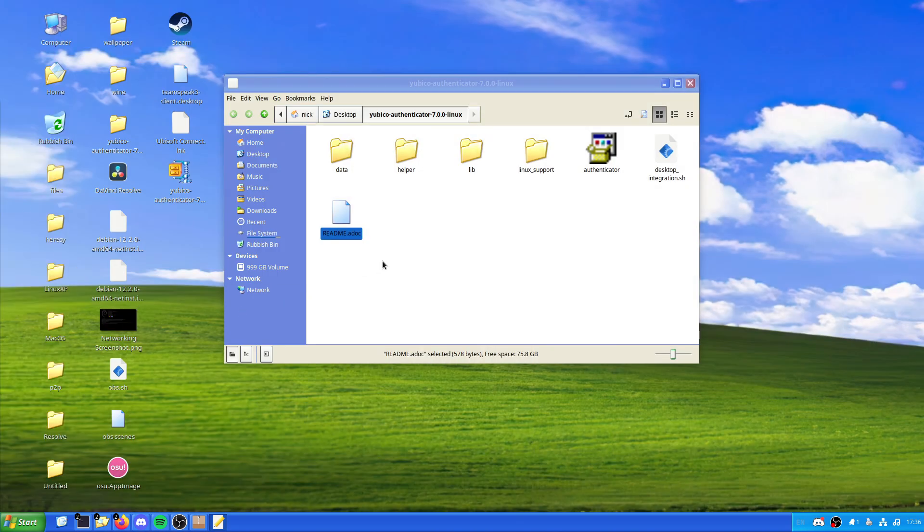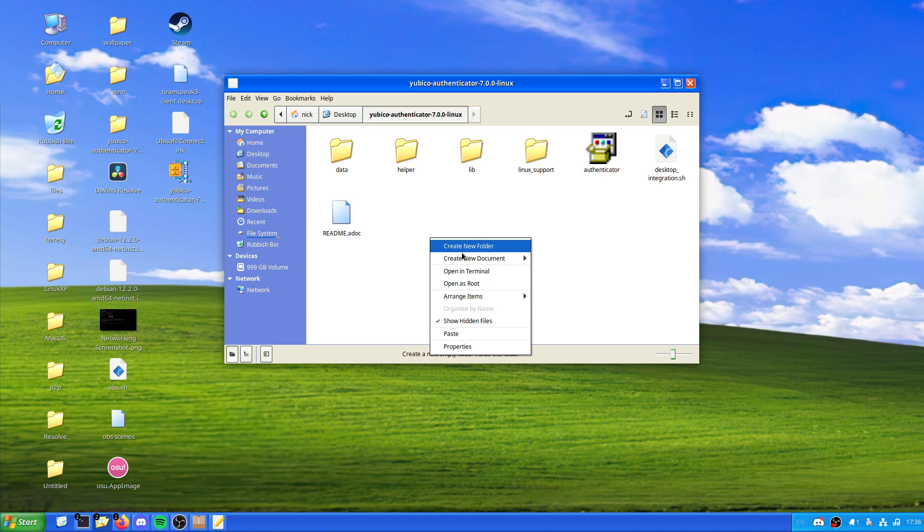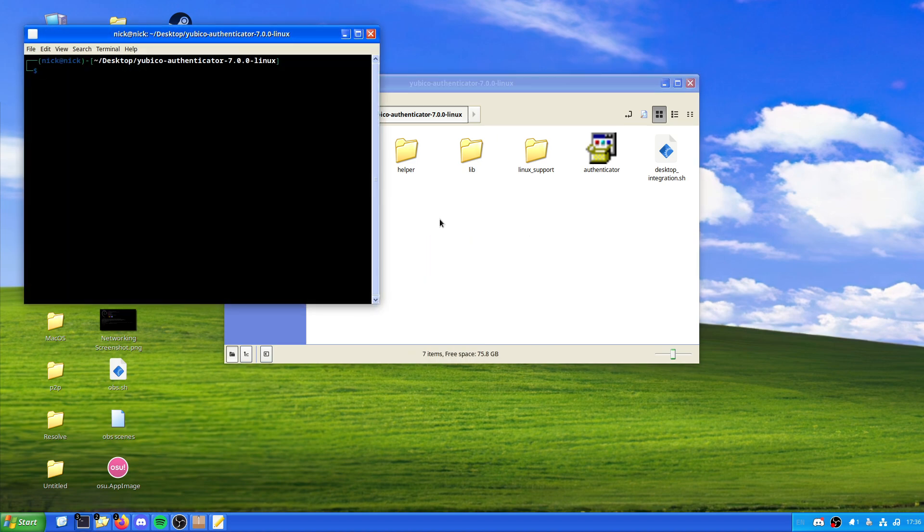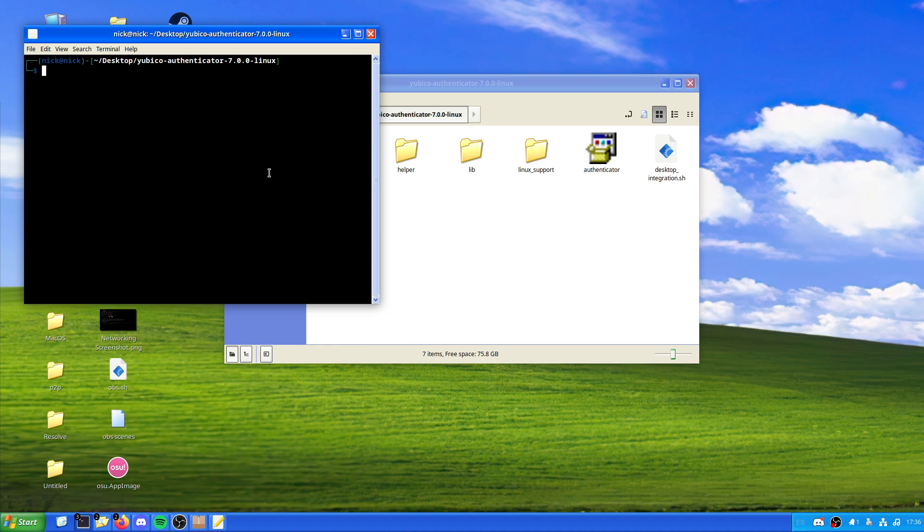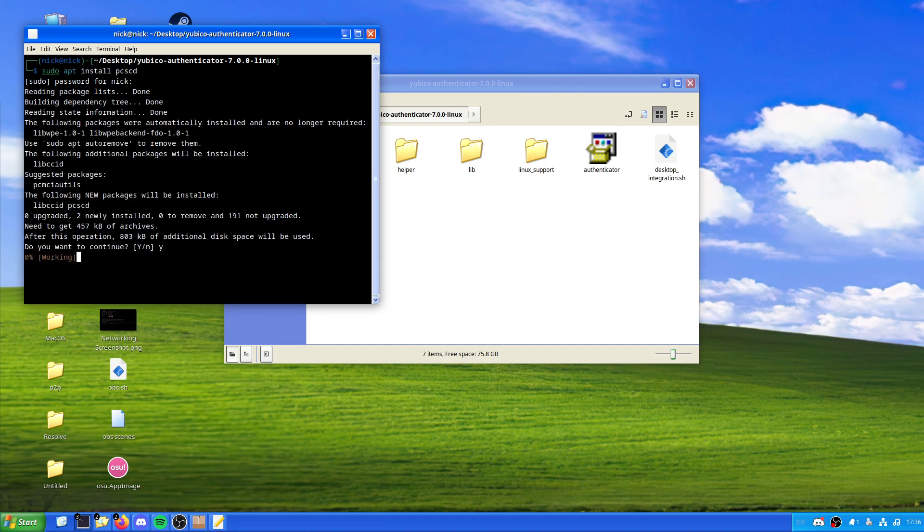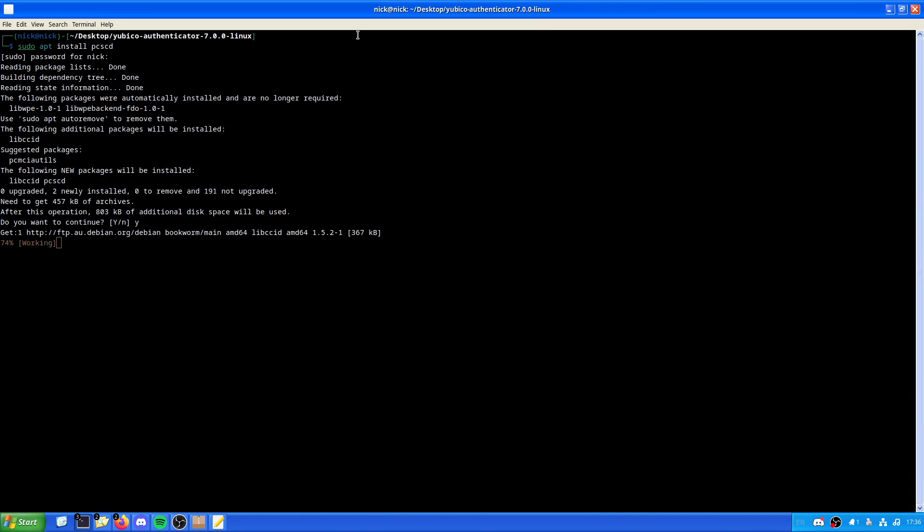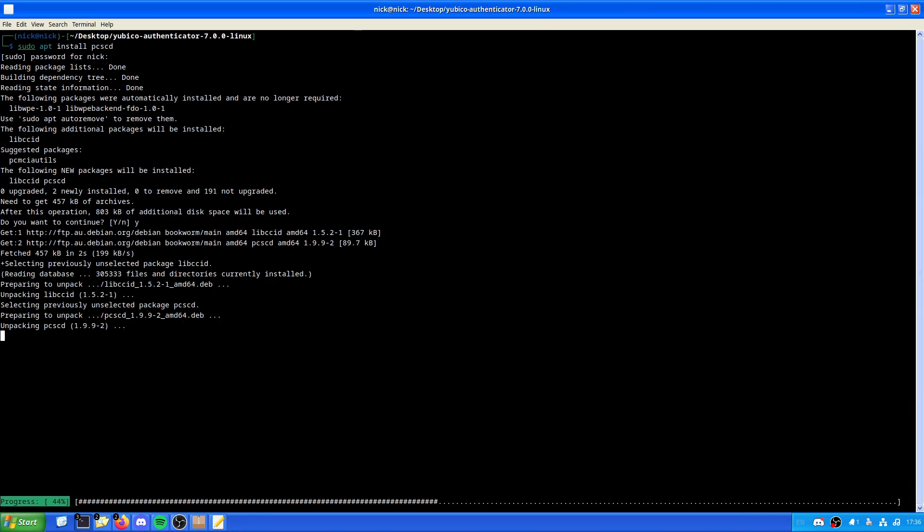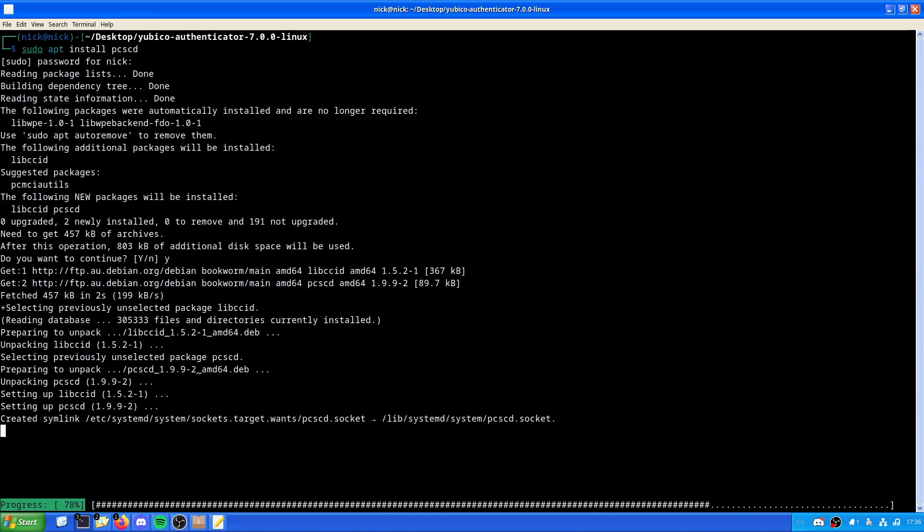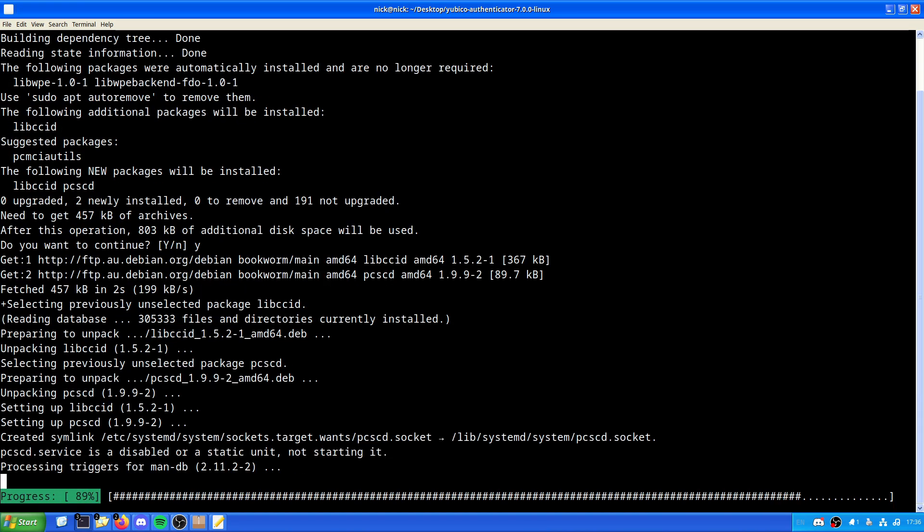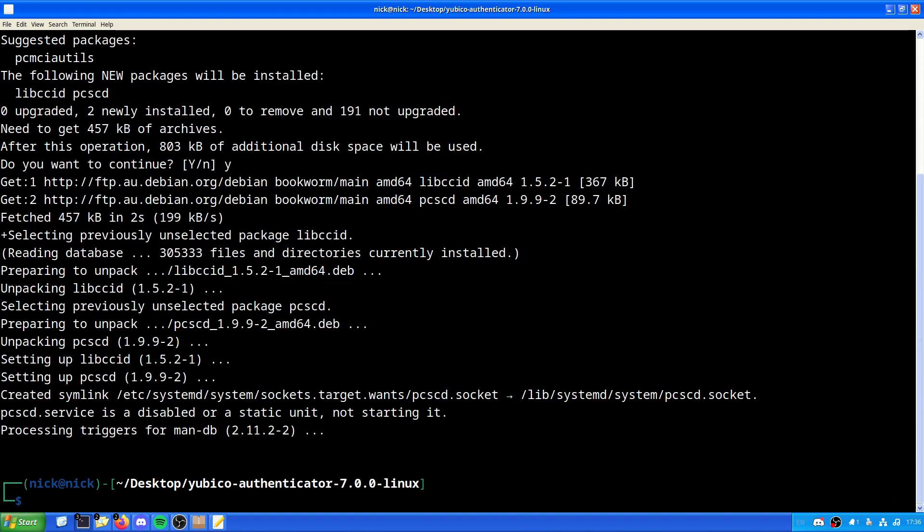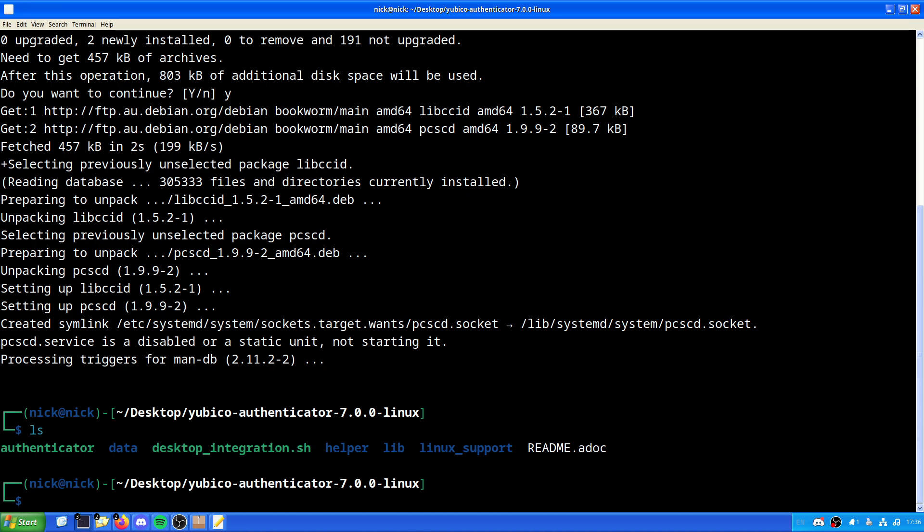And of course, you can then execute the following commands to integrate it directly in. So, how easy is it to actually do? Well, let's find out in real time, because I've never actually tried this before. So, we need to install, we don't have to install PCSCD, but we will just, out of argument's sake, sudo apt install PCSCD. Double password holds it. And then, yep.